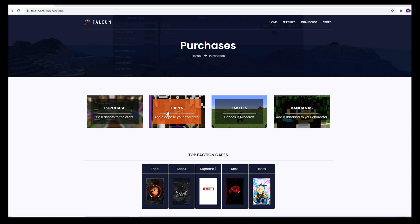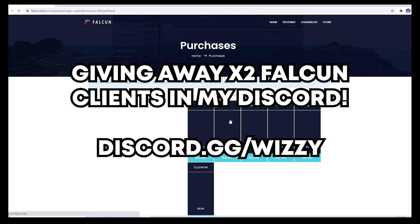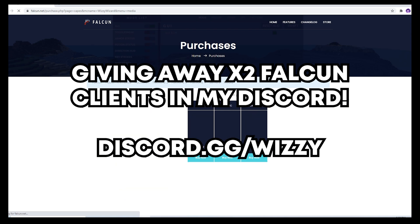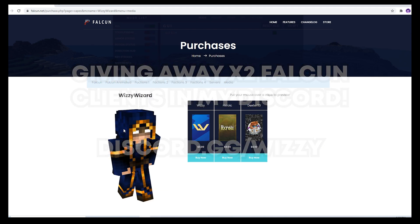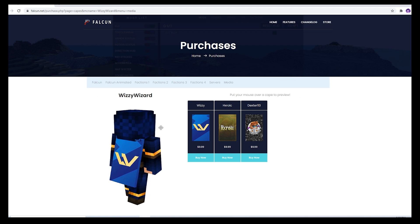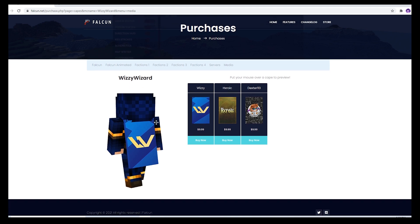Before this video starts, I would just like to remind you that you can buy my Falcon cape over on the Falcon website — the same website where you buy the actual client, that's falcon.net. Just hit store, hit capes, enter your IGN and head over to the media section and there you will see myself, Heroic and Dexter's capes. If you want to support any of us, go ahead and buy our capes — it really helps us out a bunch.